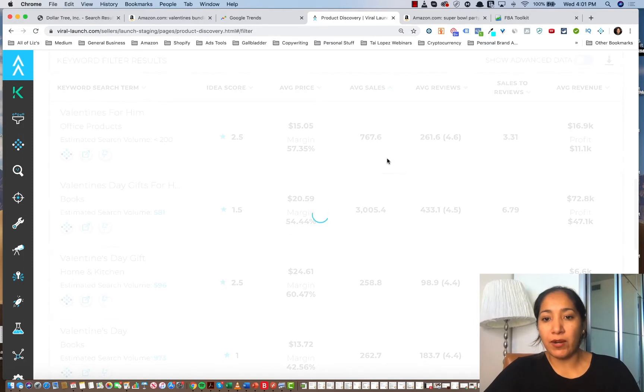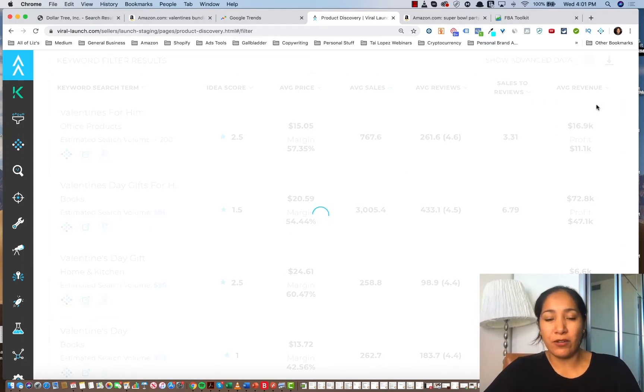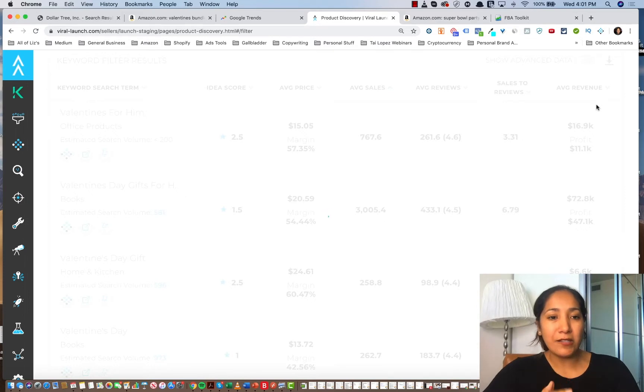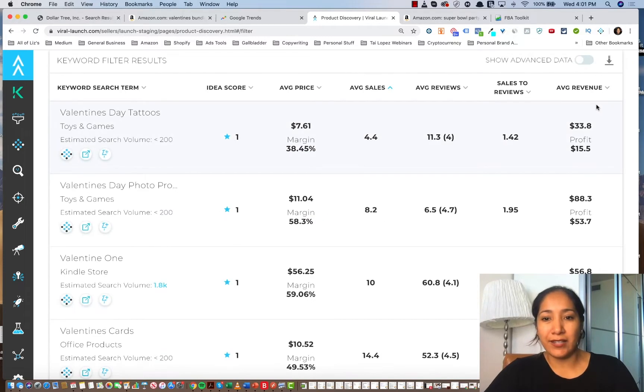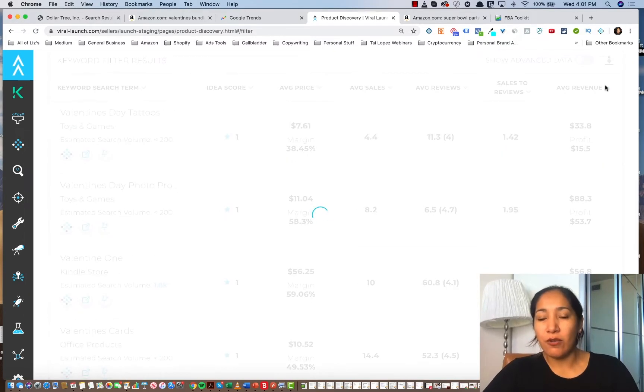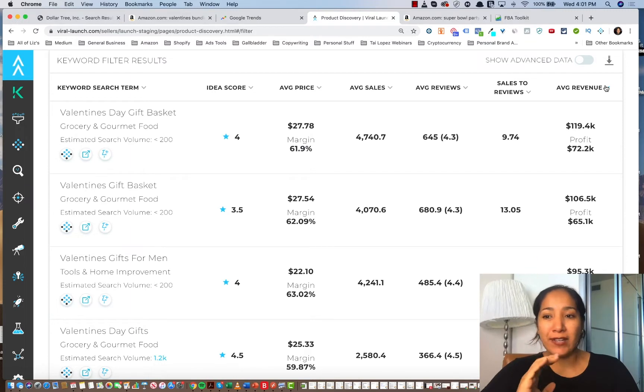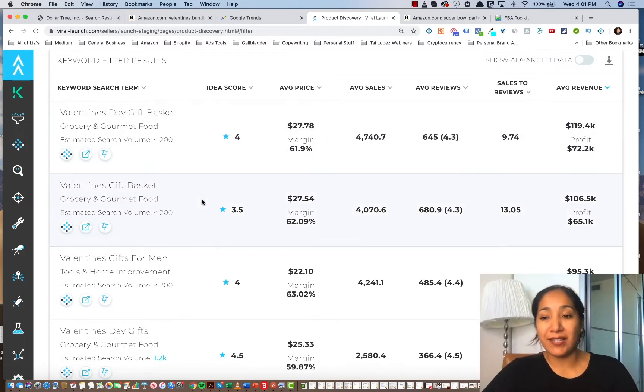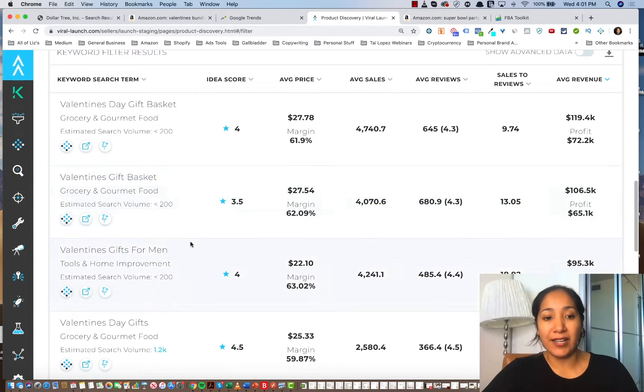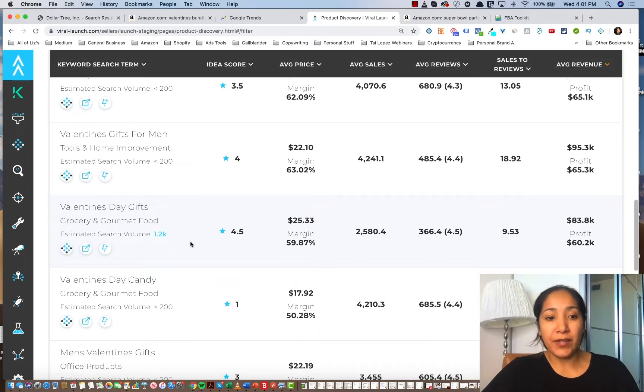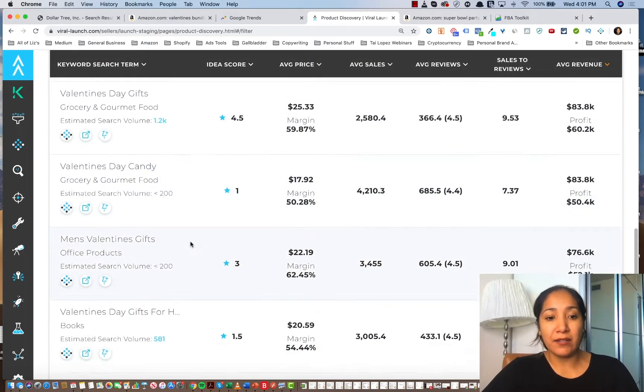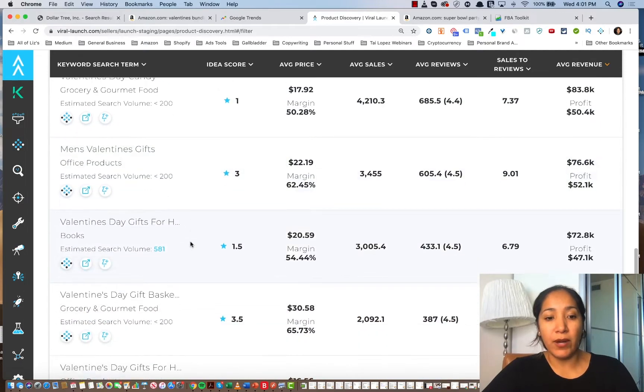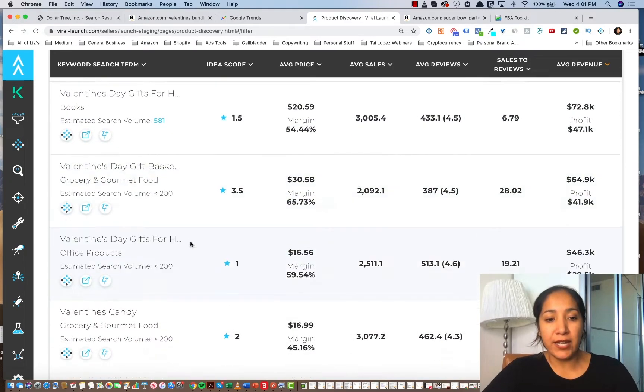I really can get an idea of what sells well during Valentine's, and I can even order these by the average number of sales. So let's just say that we put, we want to know what has the most sales, or we can even order it by revenue to really figure out what sells best during every single Valentine's. And this is something that you could do for every single holiday. So gift baskets sell like hotcakes, gifts for men sell extremely well, gifts for him, candy.